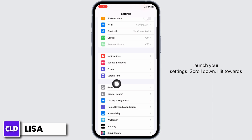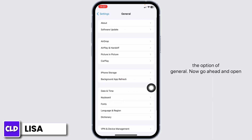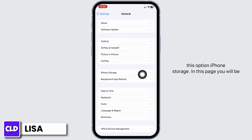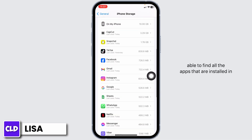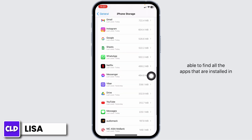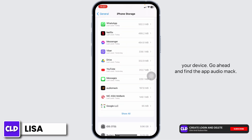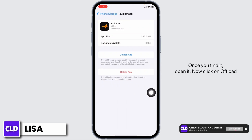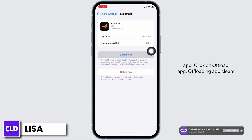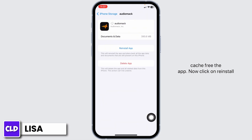Scroll down and hit the option of General. Go ahead and open iPhone Storage. In this page, you will be able to find all the apps that are installed in your device. Go ahead and find the app Audio Mac. Once you find it, open it. Click on Offload App. Offloading the app clears cache for the app.